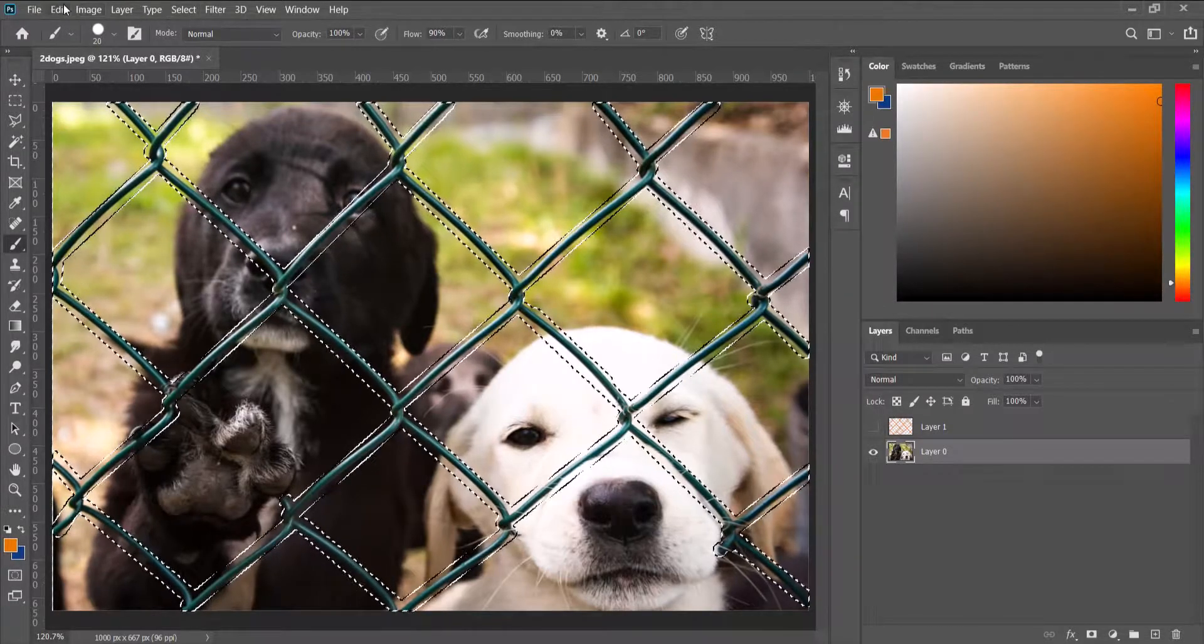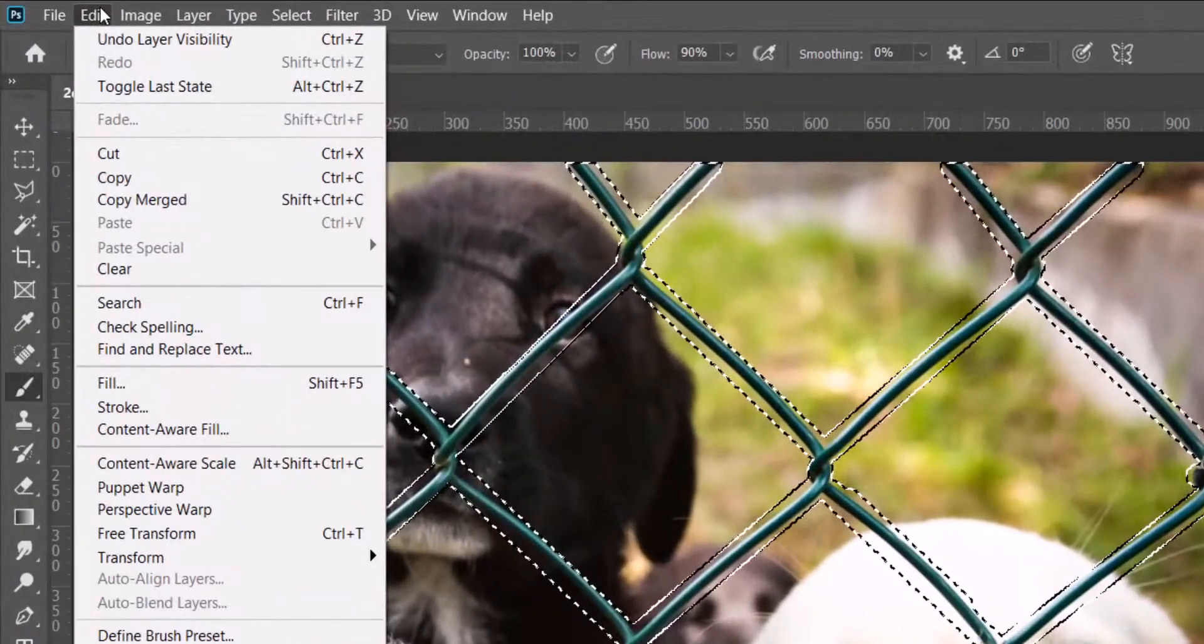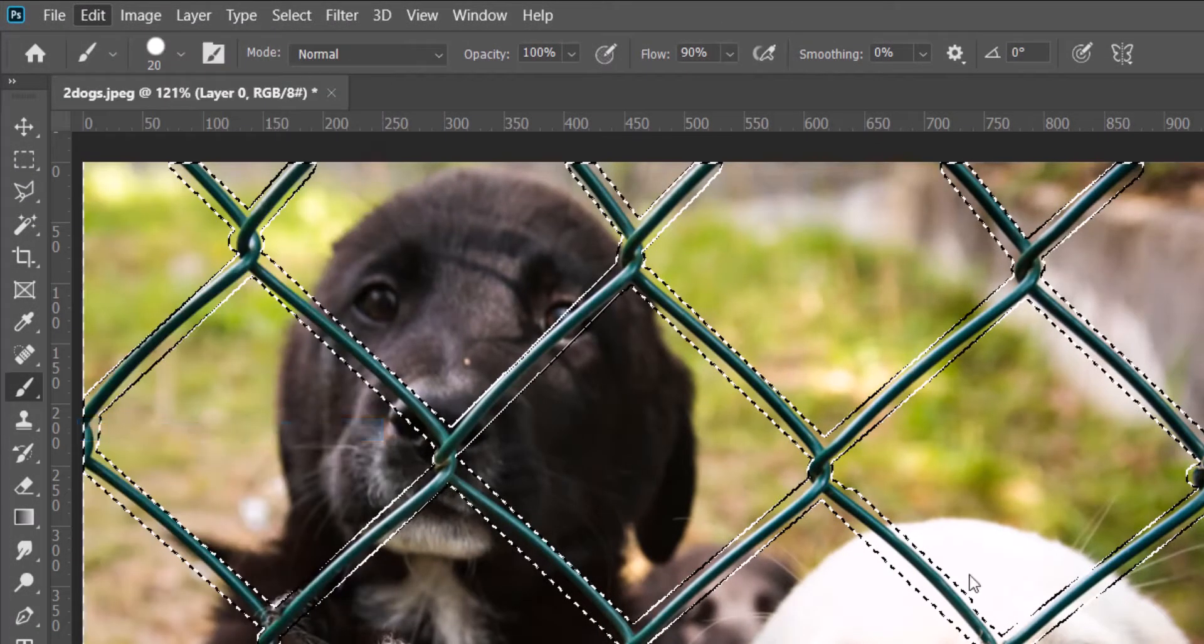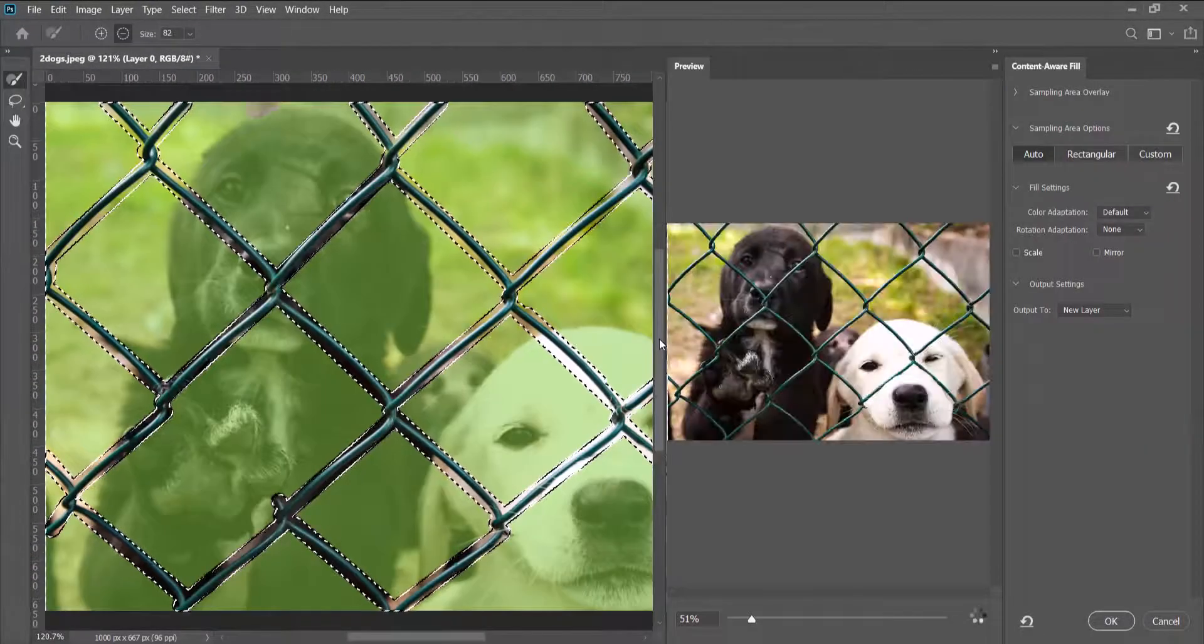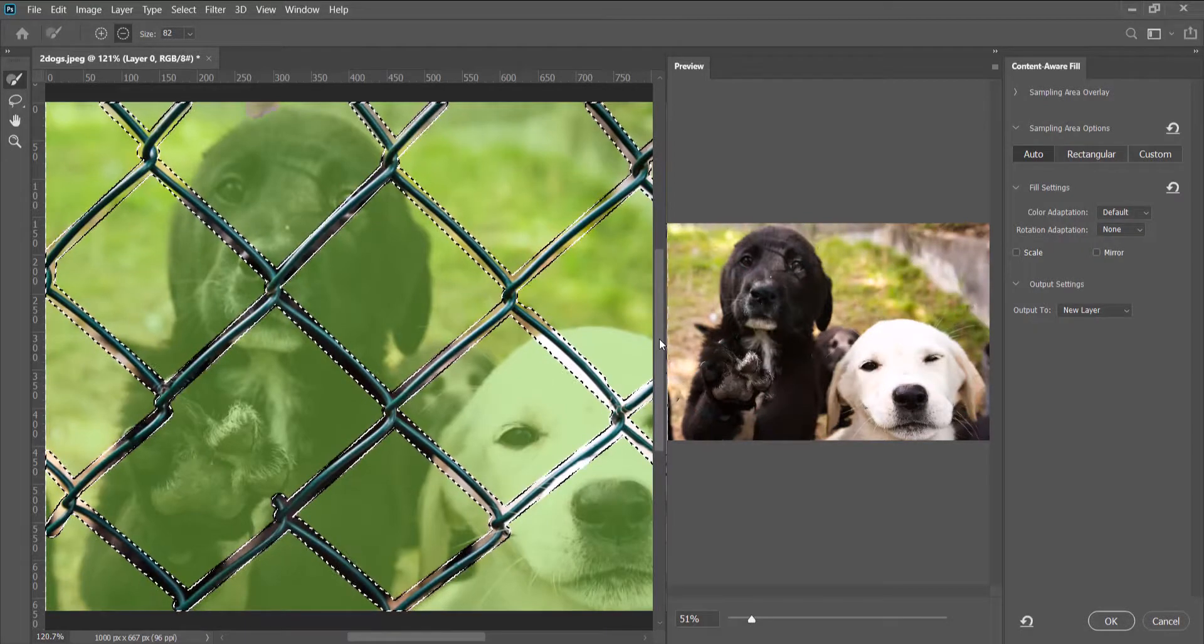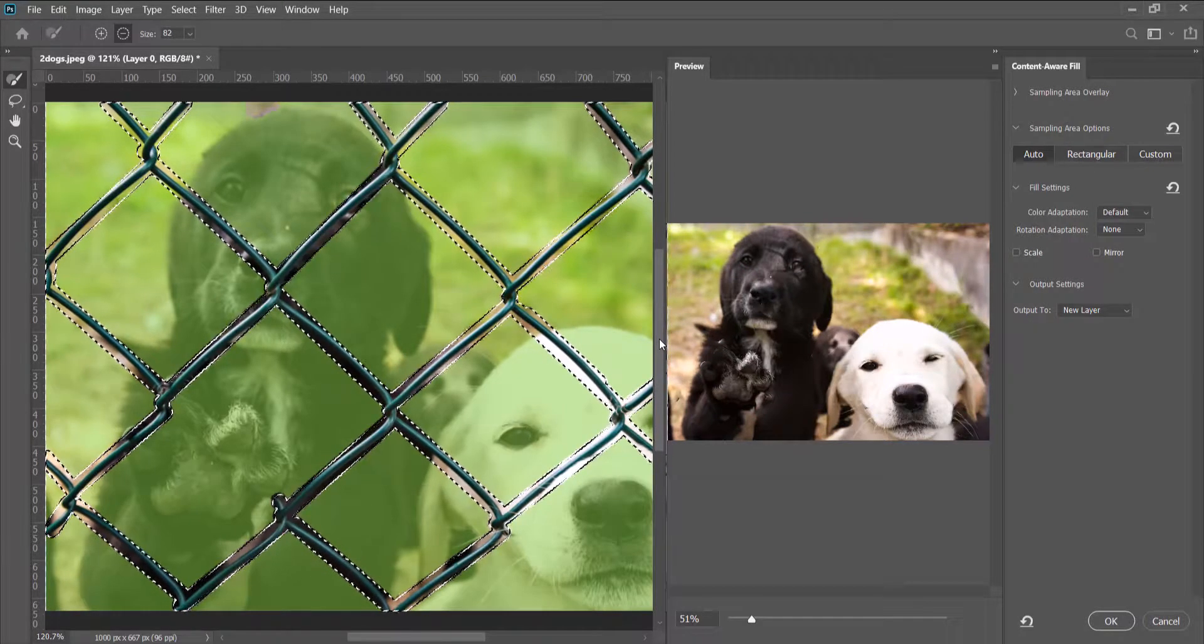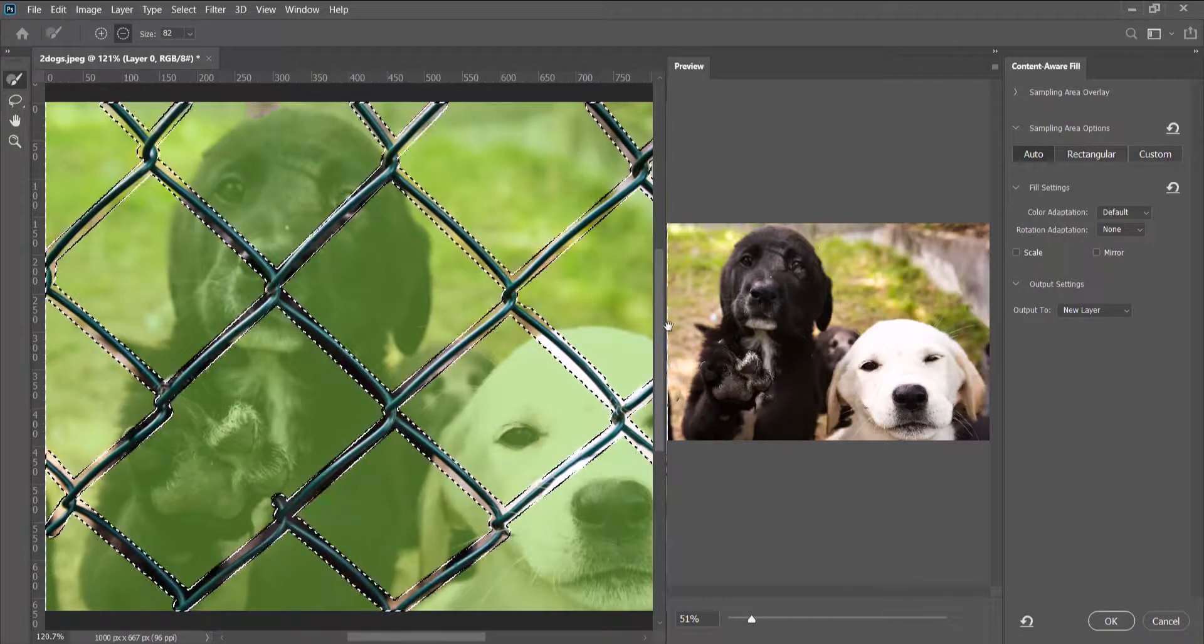Then we're going to Edit and then we look for Content-Aware Fill. Click on it and there we have in the preview our fence gone.